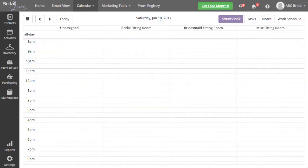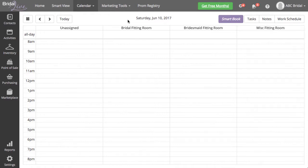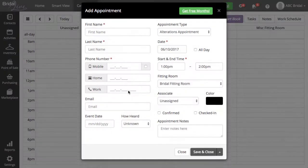Bridal Live will now show the view for the day you picked on the calendar. Once you see the correct date you selected, you can click on the calendar for the time you would like to create your appointment. I'm going to put a Bridal appointment in my Bridal fitting room for 1 o'clock.